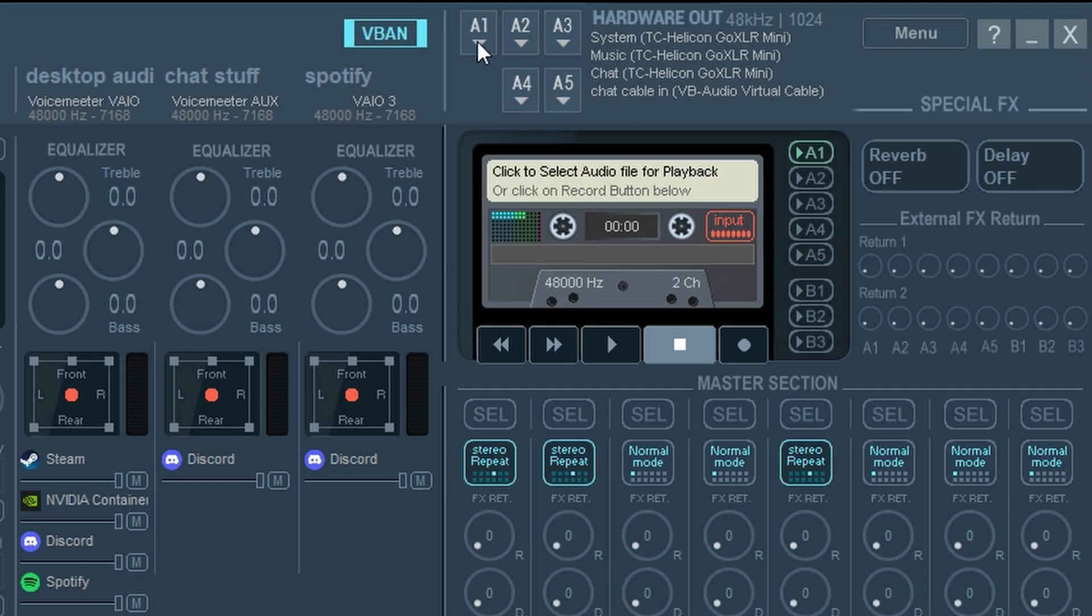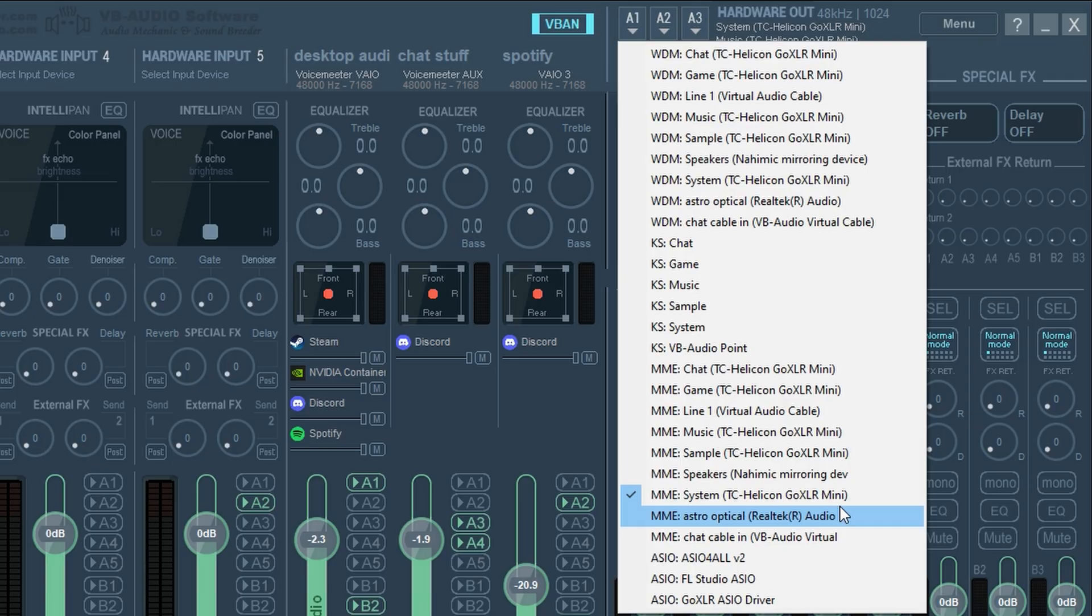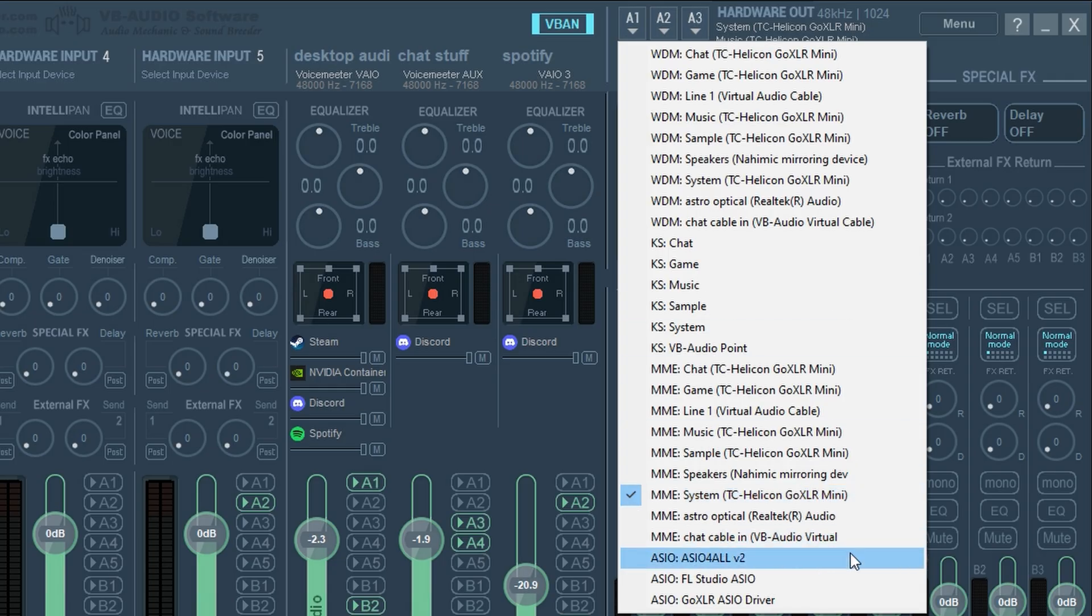So I'm going to click on A1 and right now I have my GoXLR mini selected because that's my listening device. You're going to have a different device. So whatever your headphones are, when you plug it in, it's going to be a different device. Just click on it in this section.